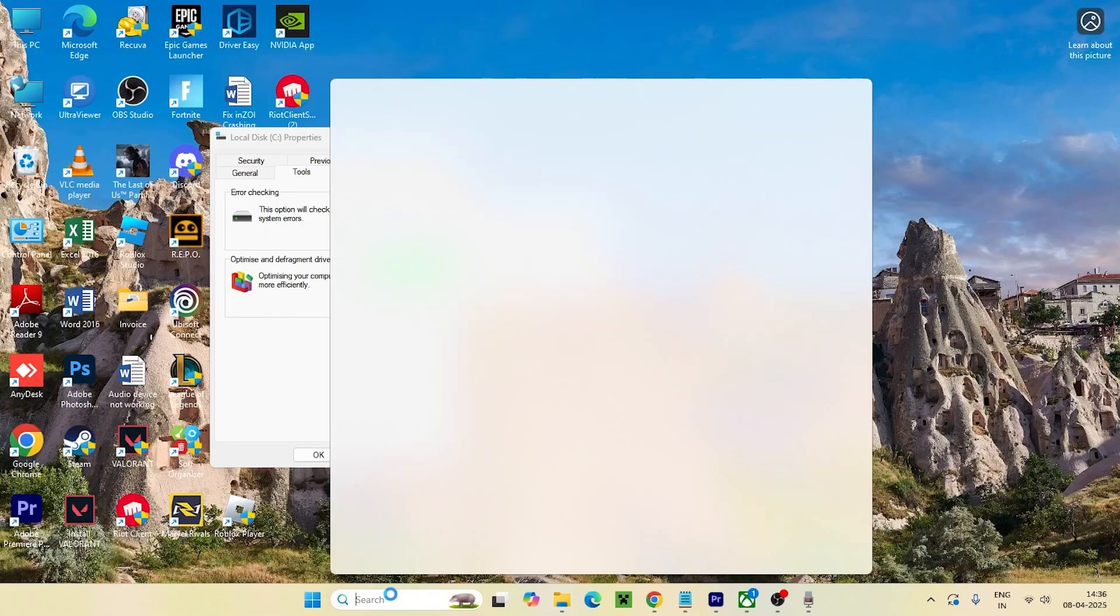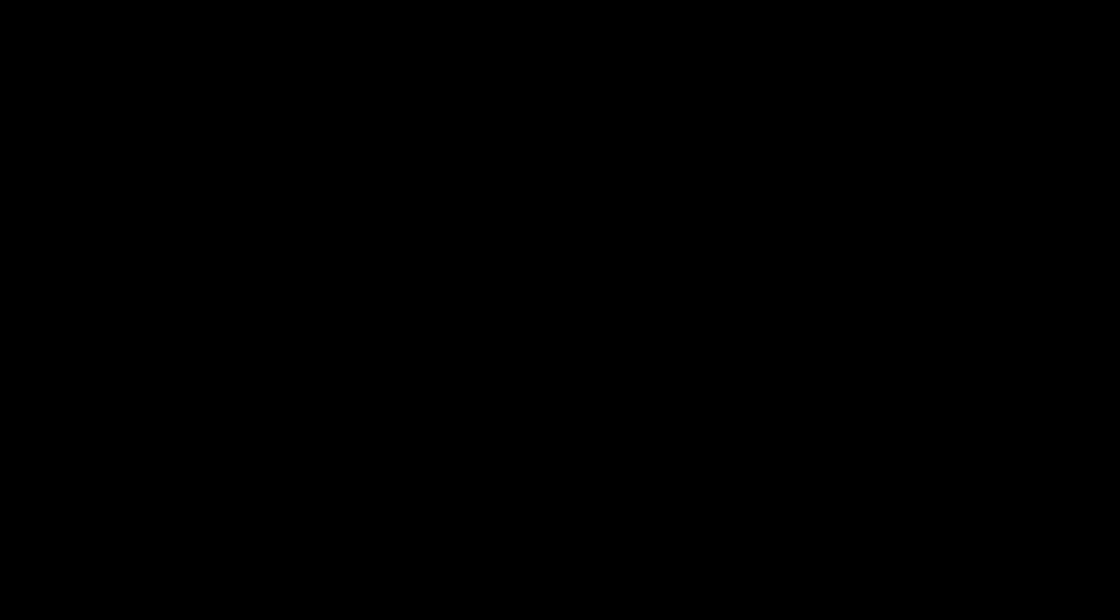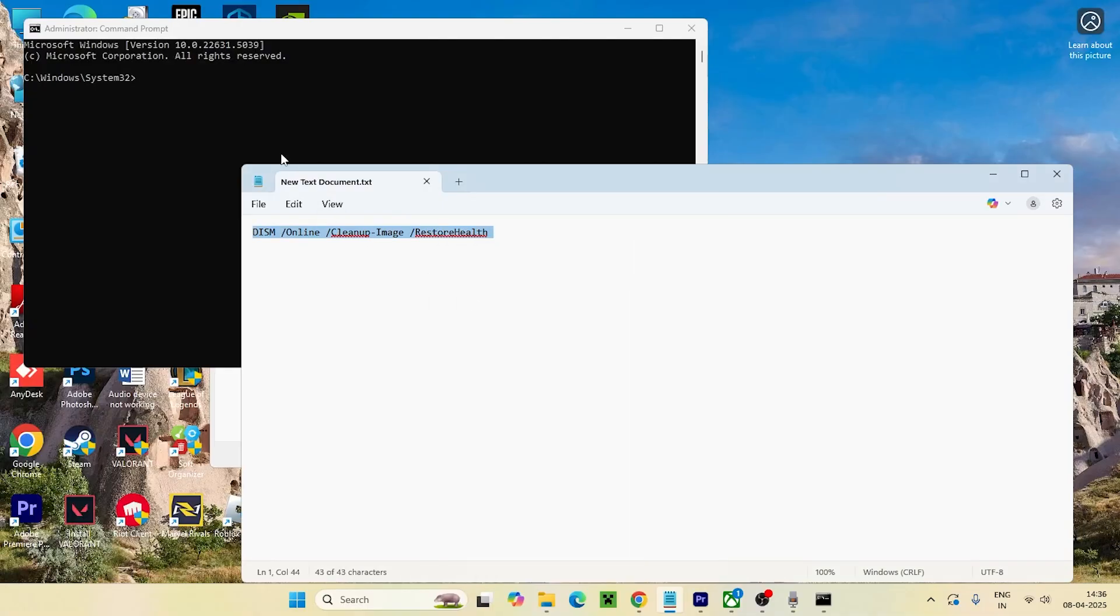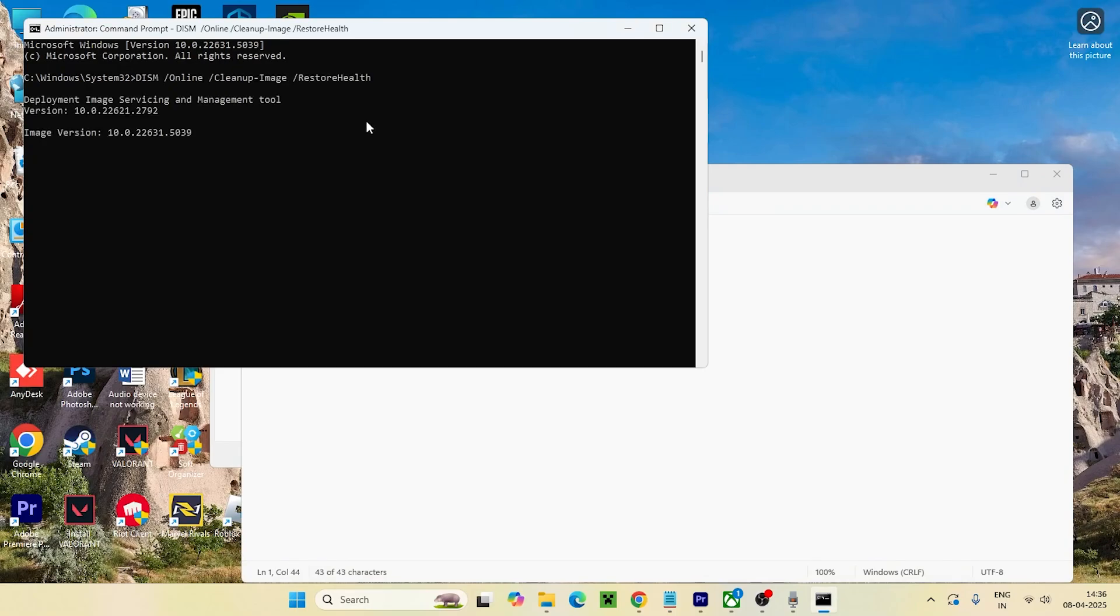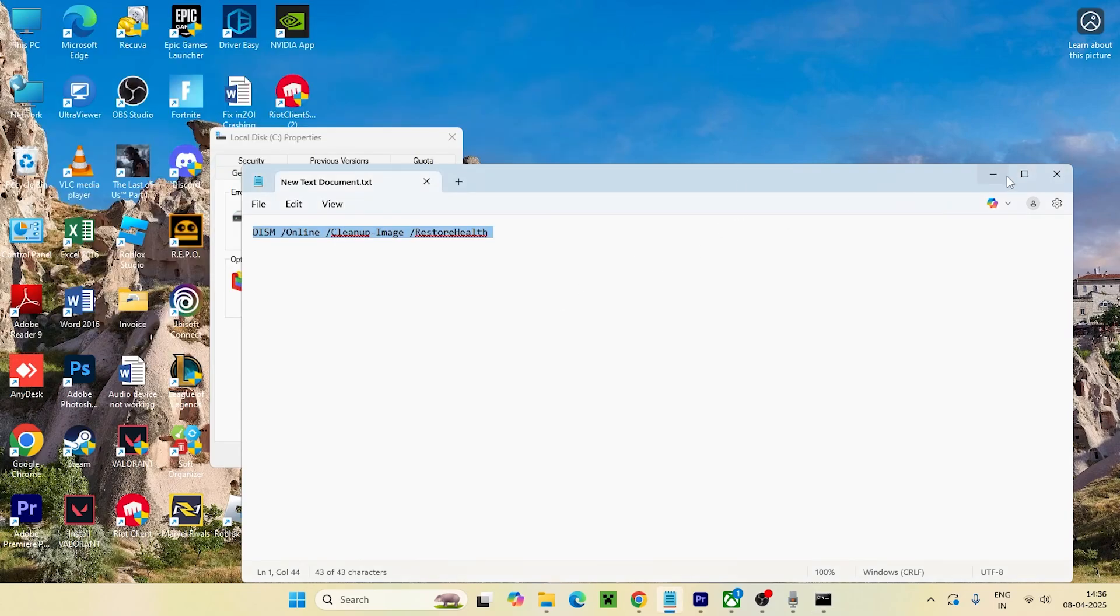Once it's successfully done, we have to try one more step. Let me search for CMD once again because this time I have to run one more command. Run as administrator. I have copied one command which I'll be giving in the description, so you don't have to worry. Copy this and paste it and press enter. It's also going to do a check on your system and most probably after this, the issue will be completely fixed.